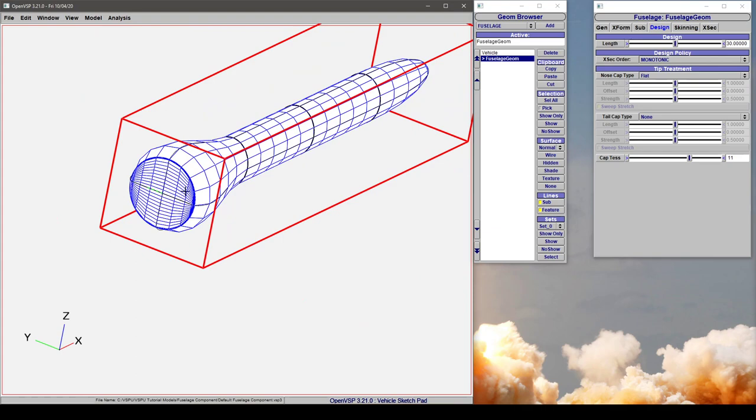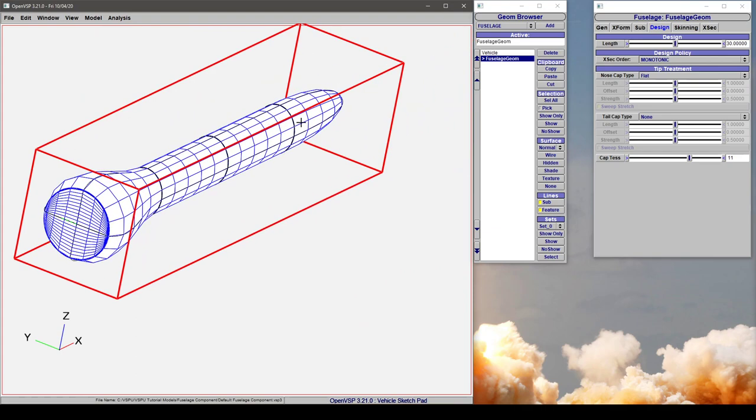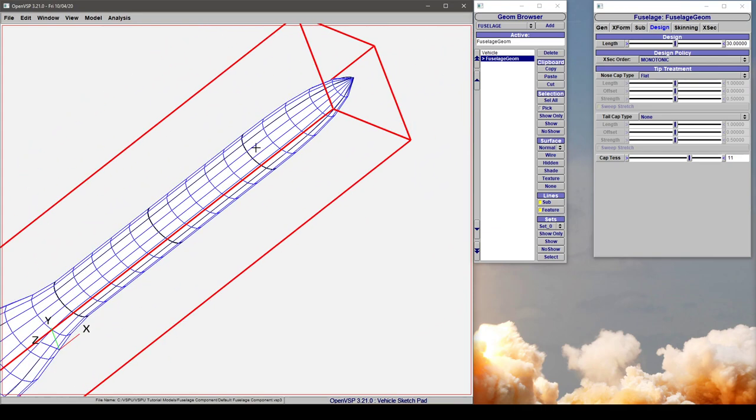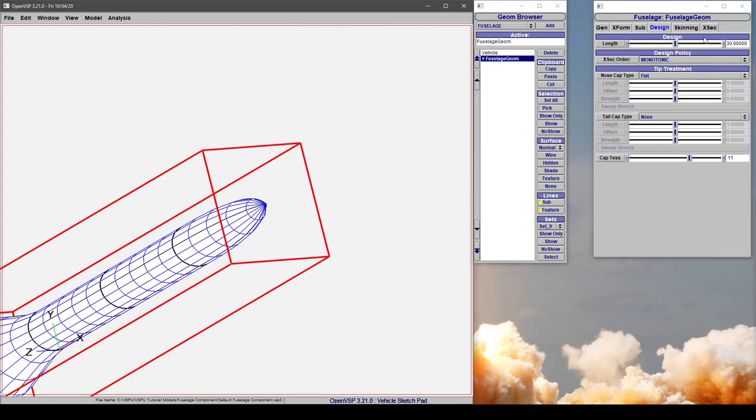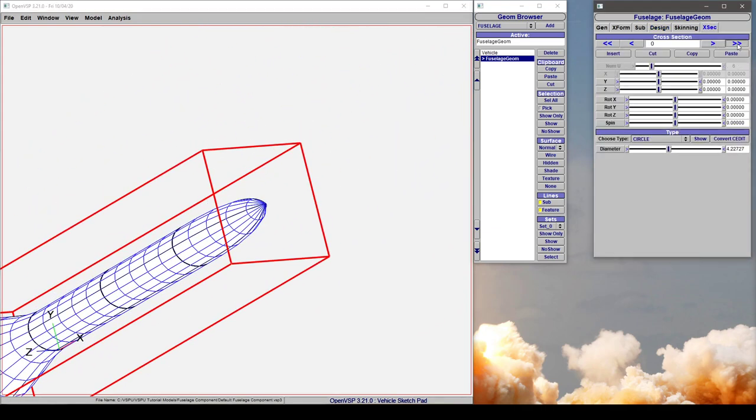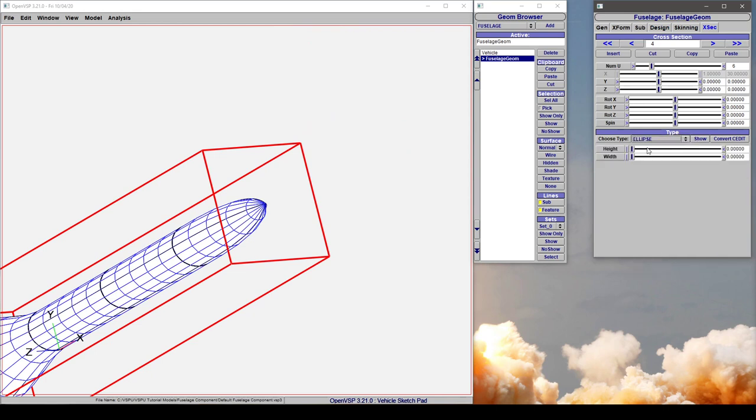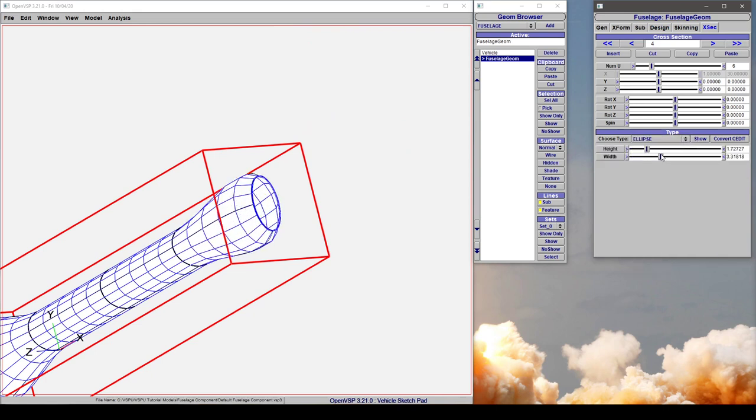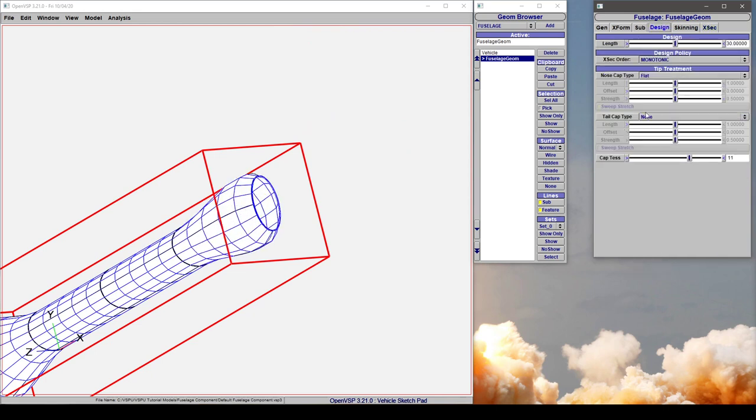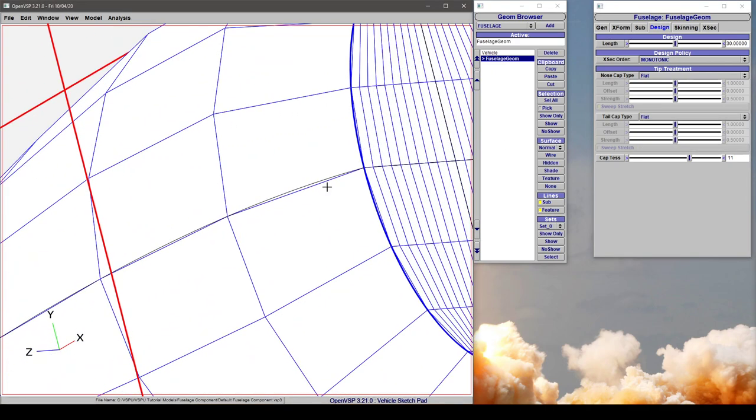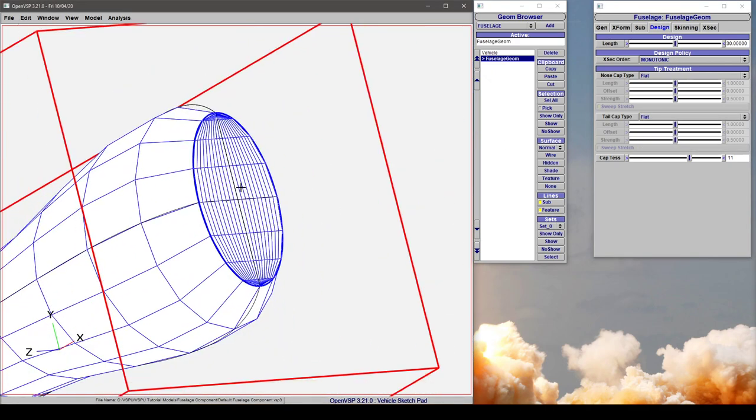So at the first and last cross section in VSP, let's come to this last one, make it an ellipse and open this one up. You can change the cap type and ensure that you always have a watertight component.